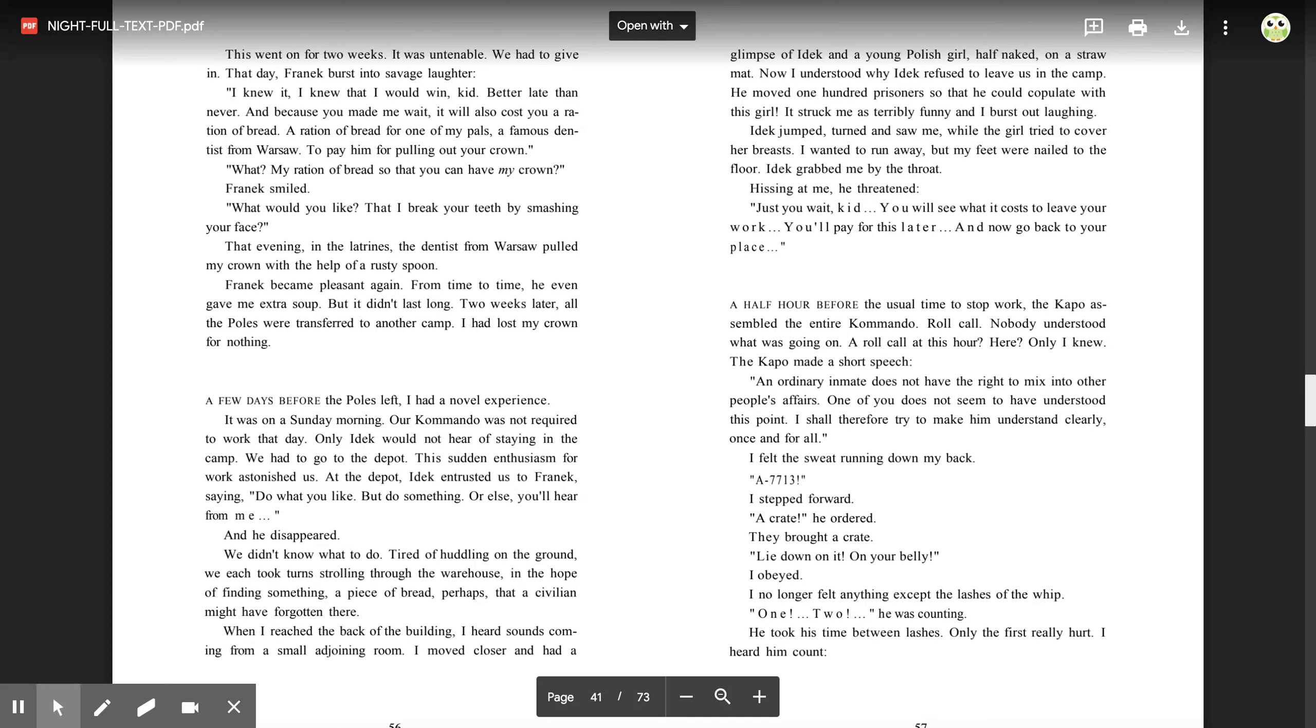A half hour before the usual time to stop work, the capo assembled the entire commando. Roll call. Nobody understood what was going on. A roll call at this hour? Here? Only I knew. The capo made a short speech. 'An ordinary inmate does not have the right to mix into other people's affairs. One of you does not seem to have understood this point. I shall therefore try to make him understand clearly once and for all.'